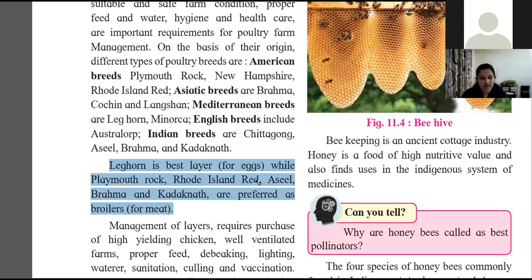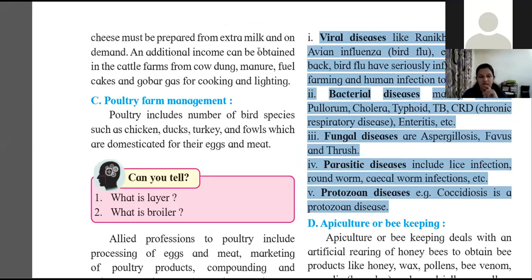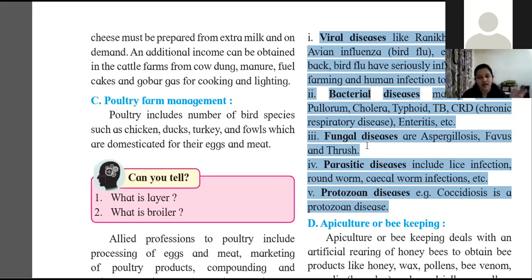Poultry diseases have been asked in board examinations. Viral diseases include Ranikhet, bronchitis, and avian influenza (bird flu). Bacterial diseases include typhoid and cholera. Fungal diseases include aspergillosis. Parasitic diseases include roundworm and tapeworm infections. Protozoan diseases include coccidiosis. From each of these five categories, at least one name should be remembered.